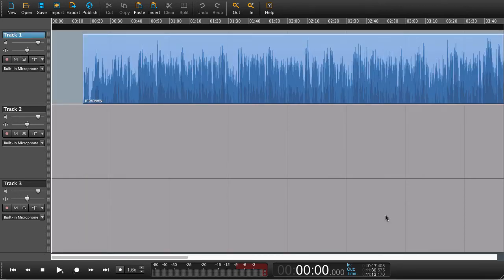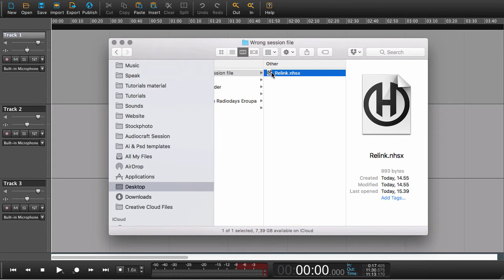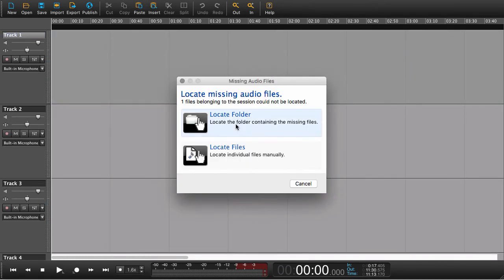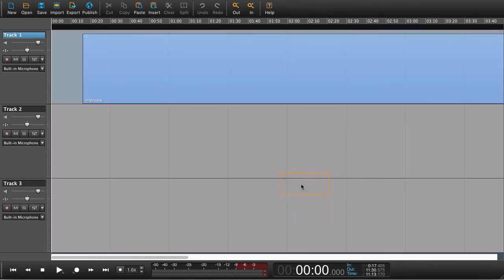What sometimes happens is we have the same situation — we have a session file, we open it, and we're asked to locate the folder or files. What might happen is we just say 'cancel,' and now we end up with a blank region. Panic — what do we do now? Well, what we can do is just close the session and open it up again to find the audio. But there's also a new feature.